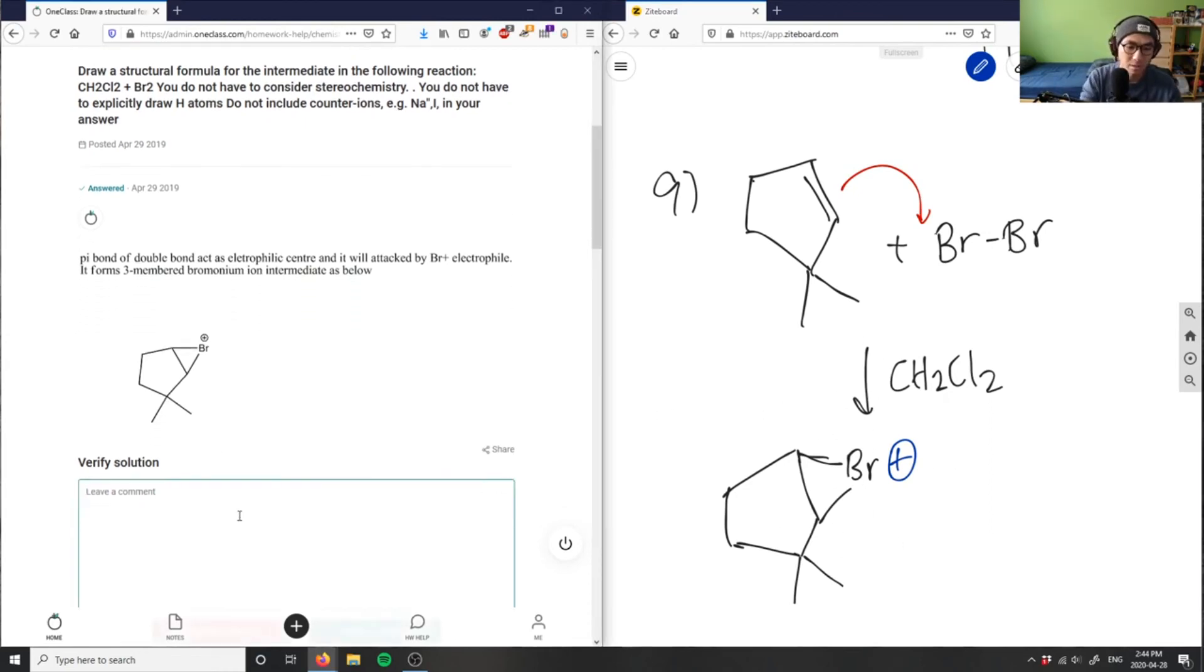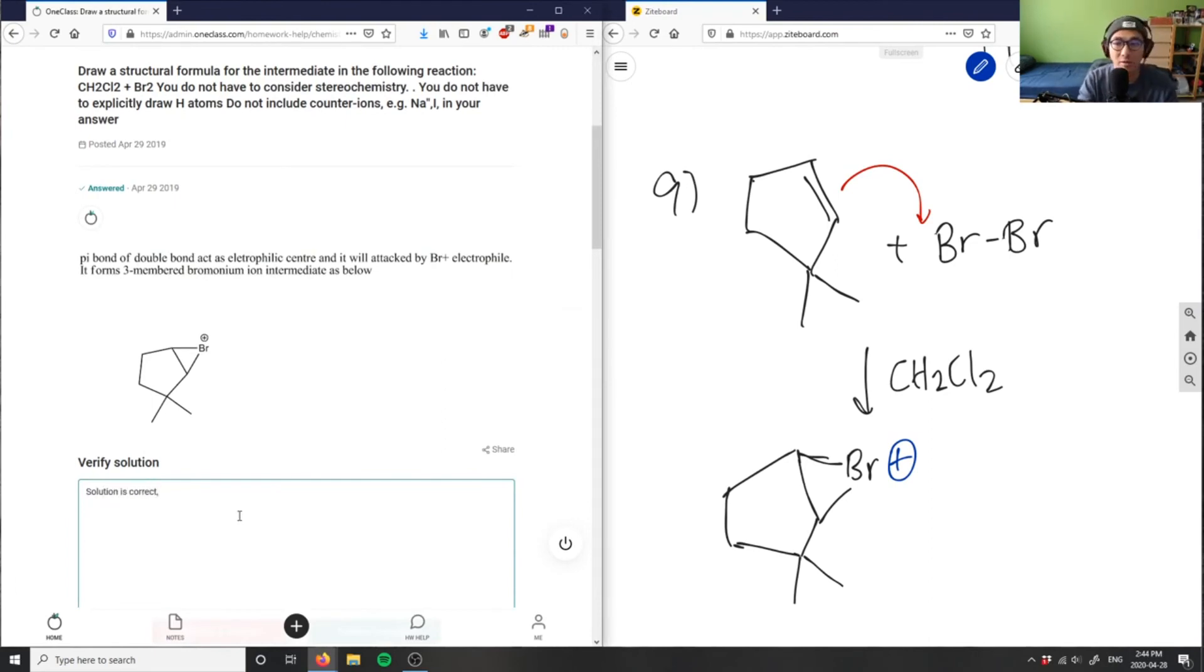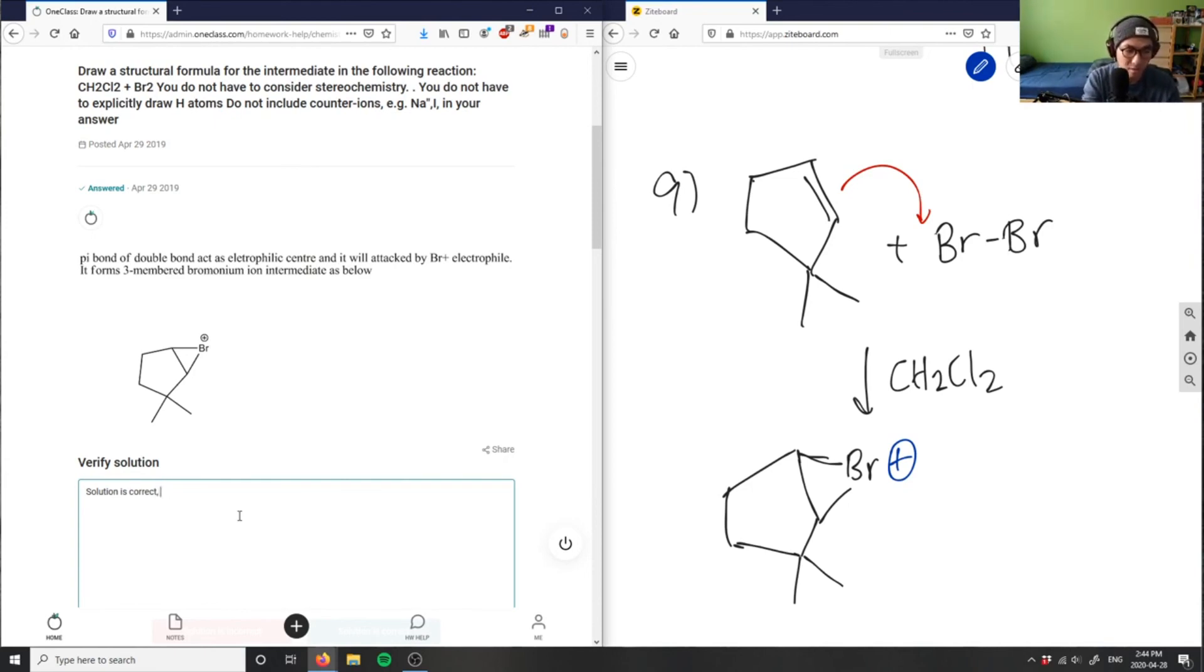Solution here is correct. They could have drawn the arrow as well. Again, it depends on... I don't know what the extent of the question is, so solution is correct. Great.